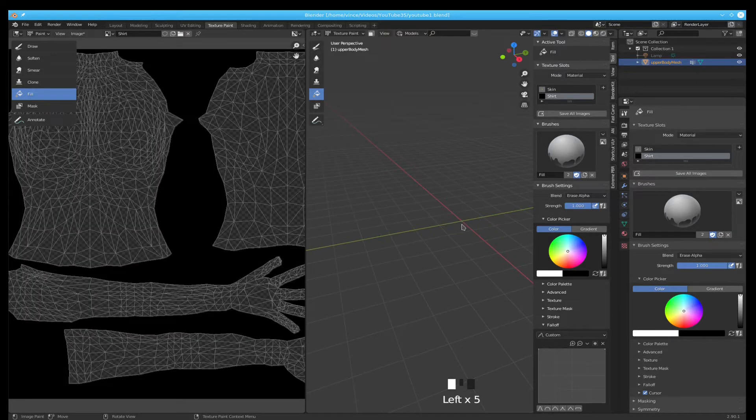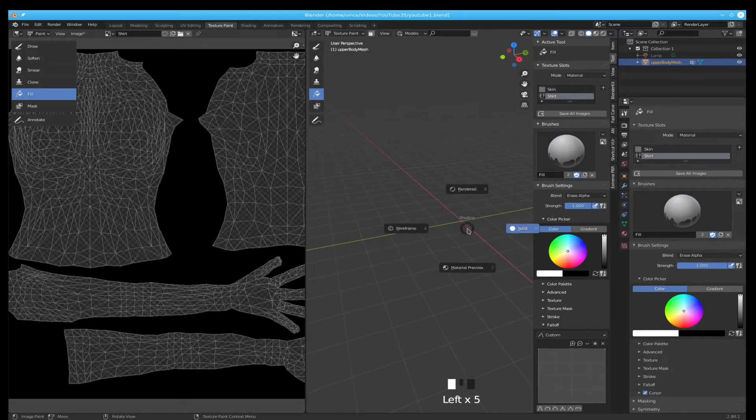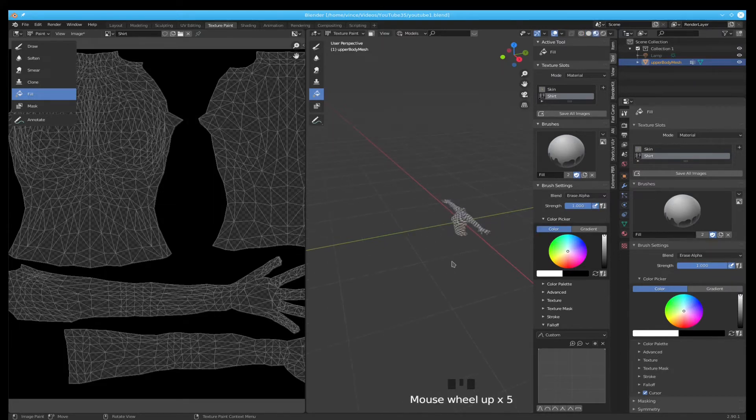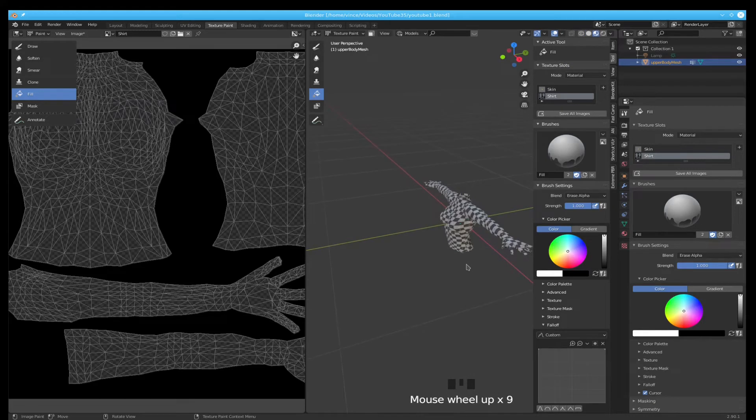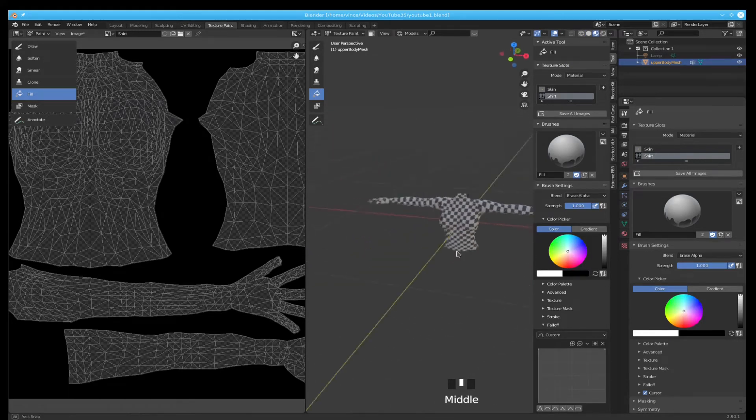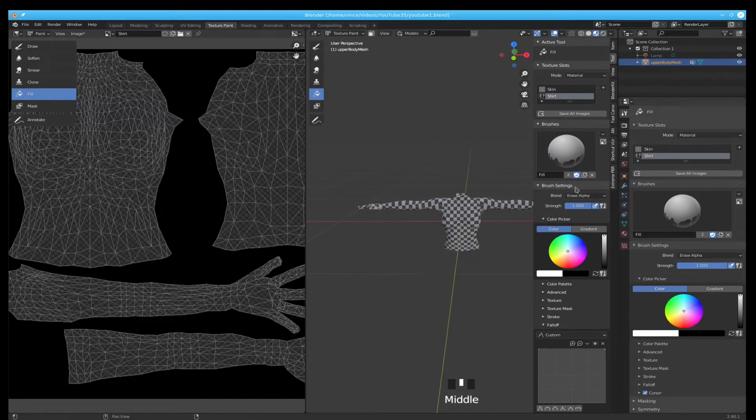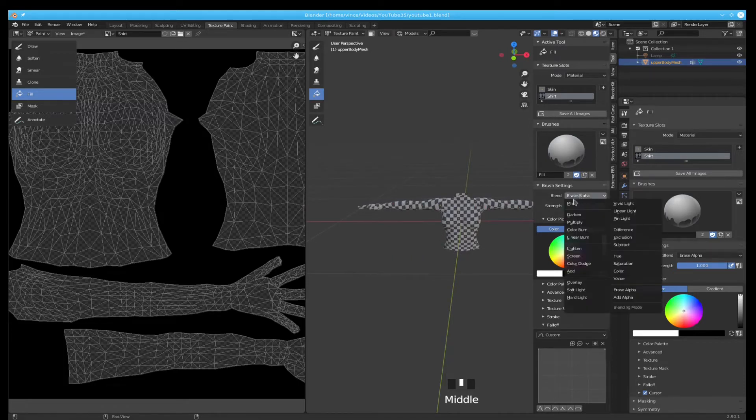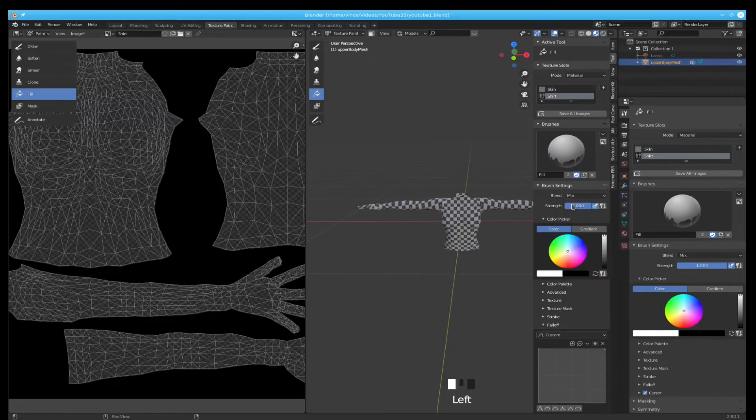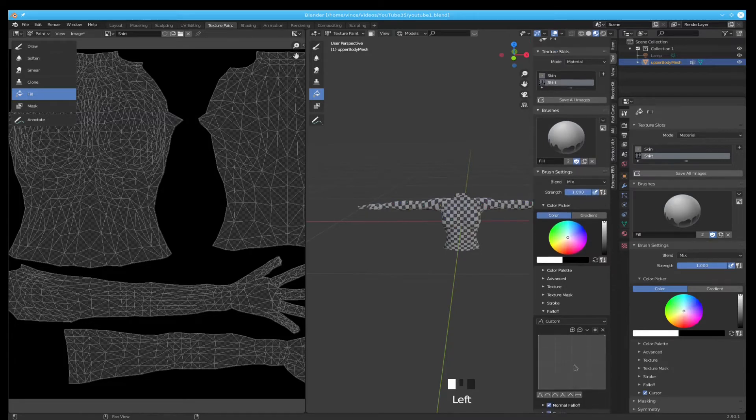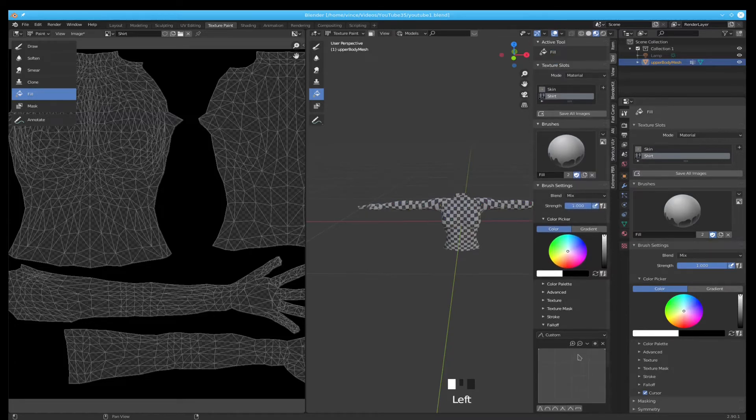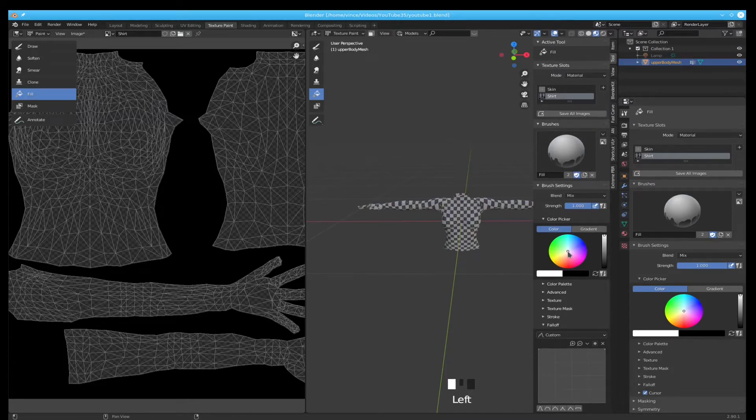So now as you can see, let's go and change it to Material Preview so we can see it. So now we're getting pretty close actually. I'm going to do a mix now and that should still be the same.